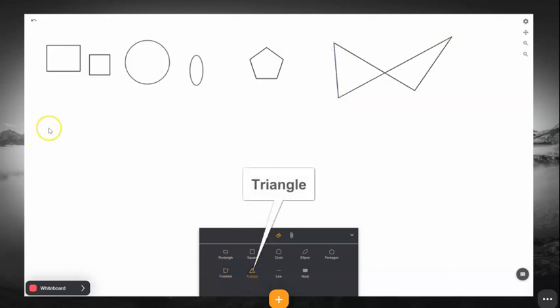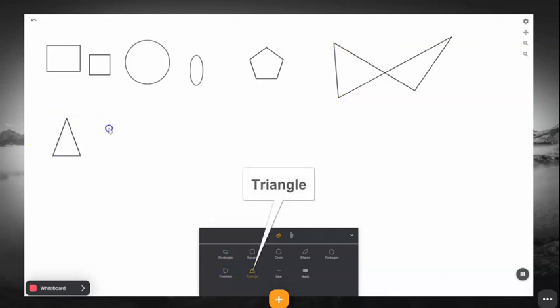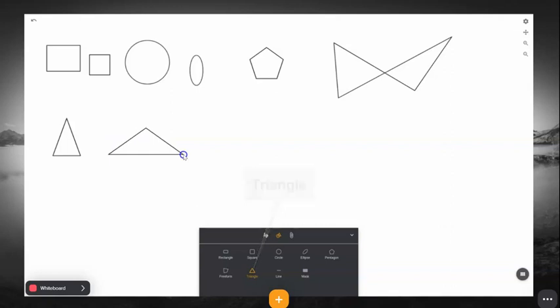When drawing using the triangle, remember it is not able to do a right triangle with this tool.